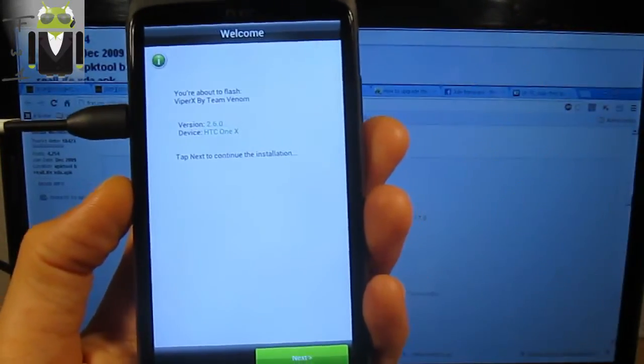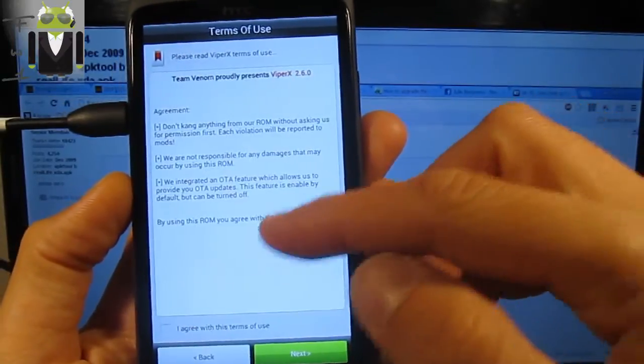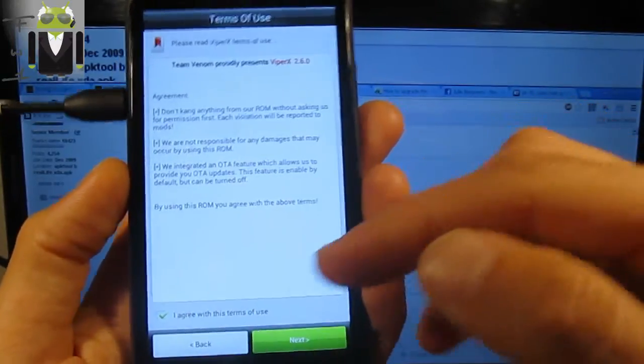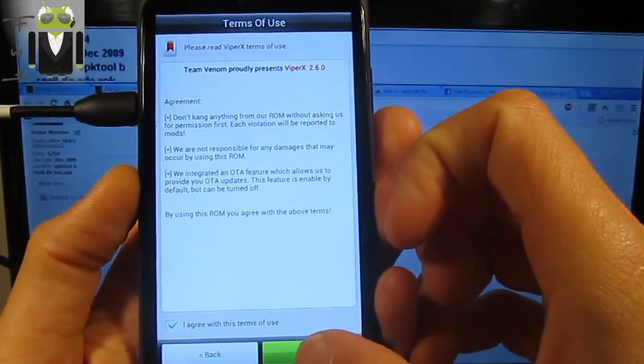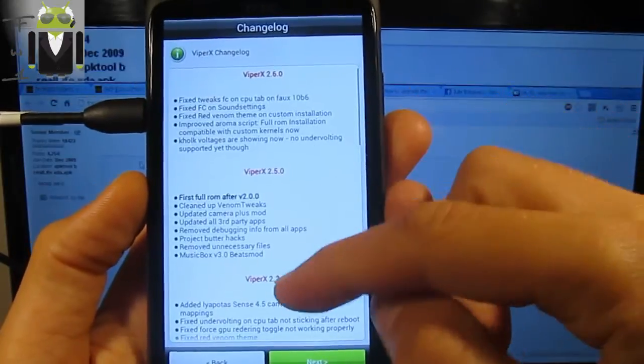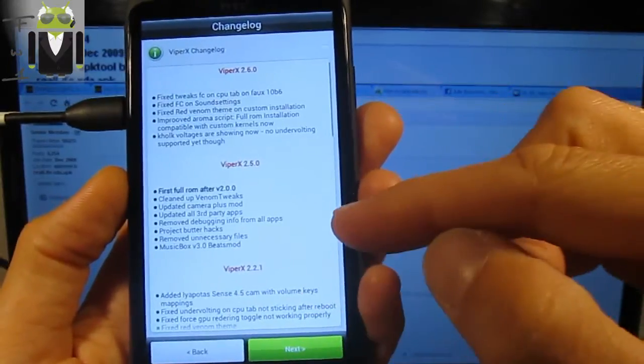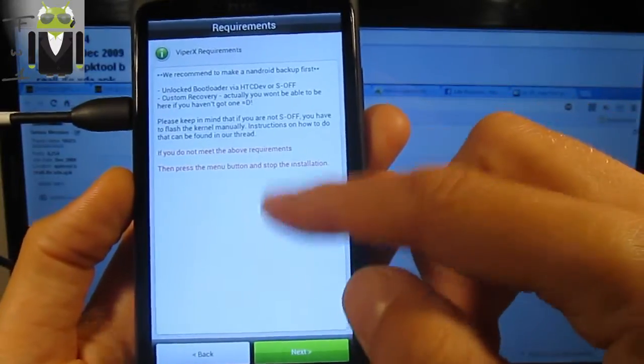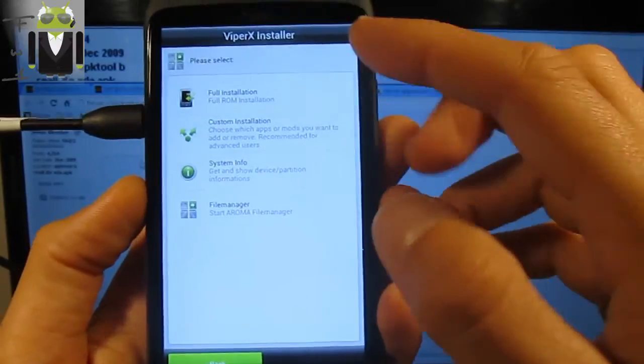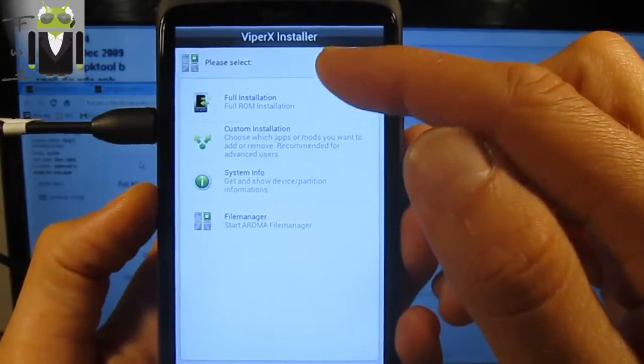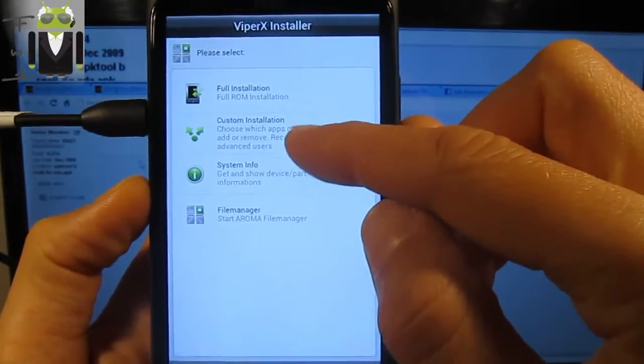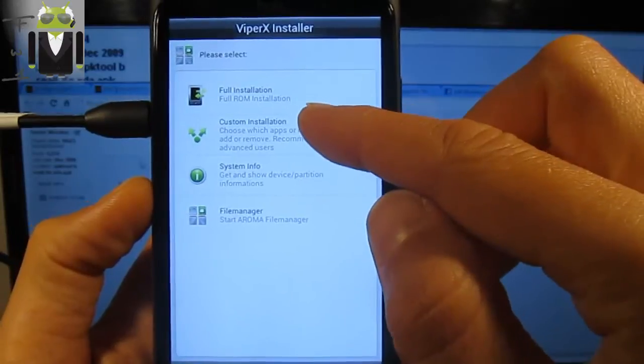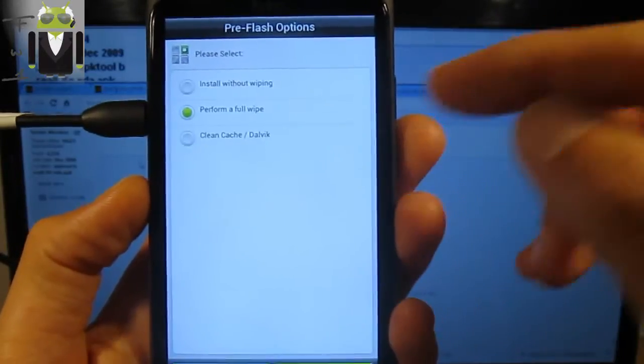Let's click next. To install this version you have to agree to terms of use for Viper X. You have to read it if you need and click next. You have to choose if you want the full installation with all your apps or custom installation or just system.